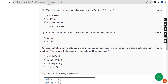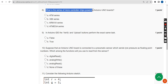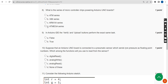Eighth question: What is the series of microcontroller chips powering Arduino UNO boards? The probable answer is option D: ATmega series.